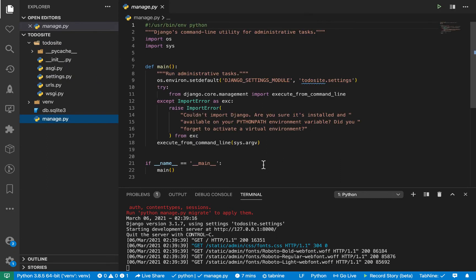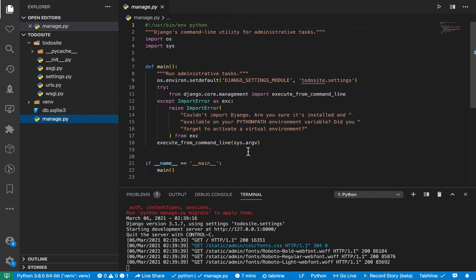So the manage.py basically is used to hook in the commands we type in here and then it sends them to Django and then Django can execute them.